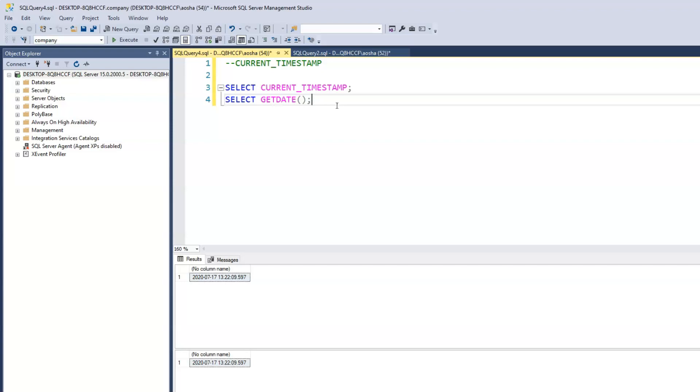So GETDATE function is a T-SQL or a Microsoft SQL relational database management system way of retrieving the current date and time. Whereas CURRENT_TIMESTAMP is more of a general standard. So irrespective of which relational database management system you're using, you can use CURRENT_TIMESTAMP to get the current date and the current time. So really, like I said, you can use anyone. I find myself using GETDATE, but there are times in which I use CURRENT_TIMESTAMP as well.